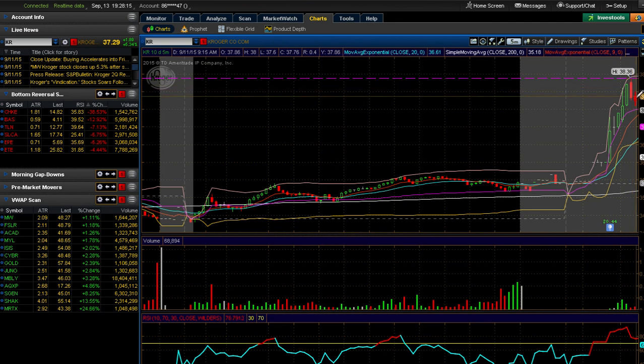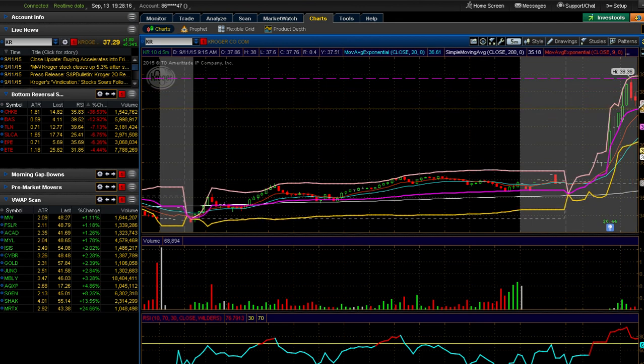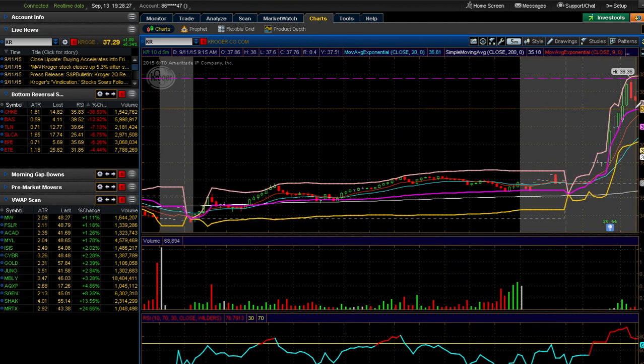It was pulling back and I like to see that - I like to see tickers pull back but not wash out. So I was hoping it would pull back and consolidate around the VWAP, and that's where I based my trade plan upon: what it was going to do with the VWAP.